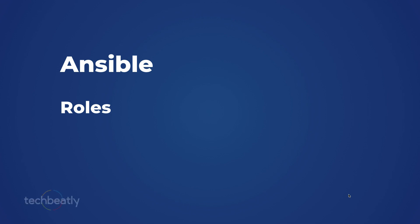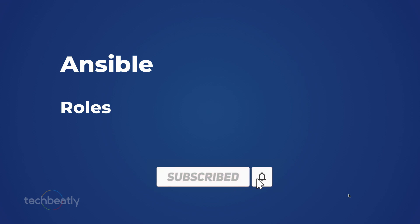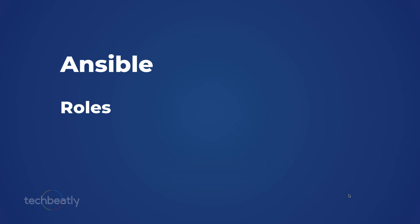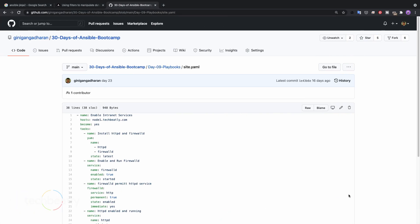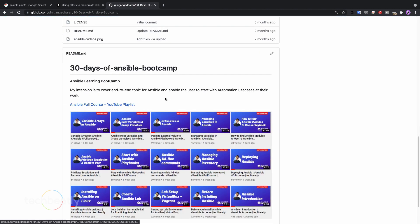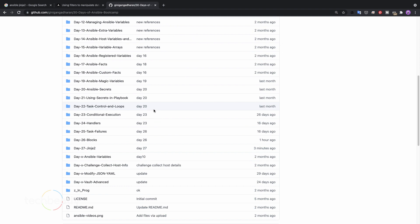Hello everyone. In this video we will talk about Ansible roles and how to create Ansible roles for a production level environment. If you have missed any of the videos, please watch the YouTube playlist where all the videos in the series are in proper order. Follow the sequence so you can practice it, and also check the repository if you miss any references or files.